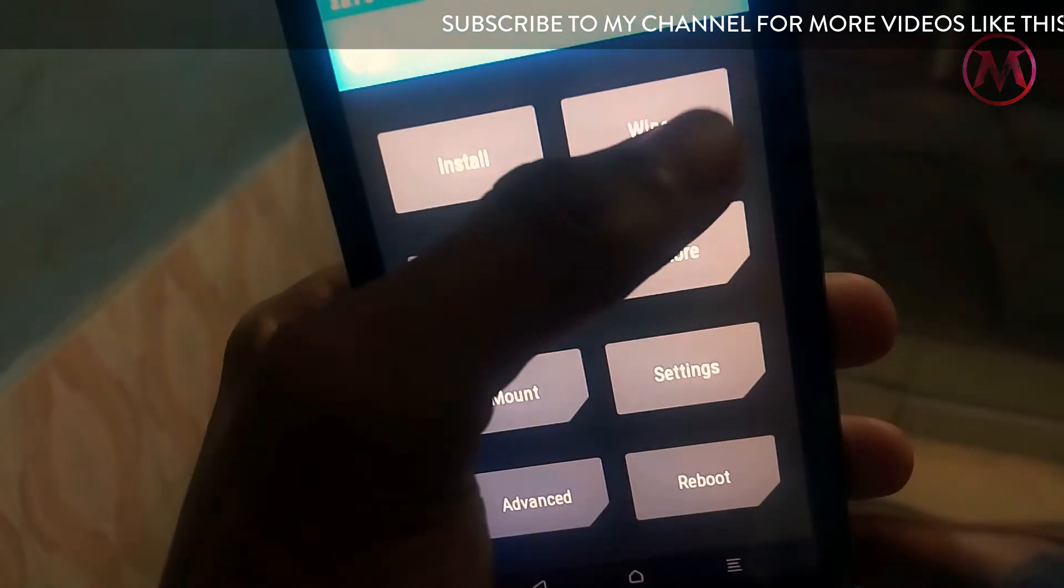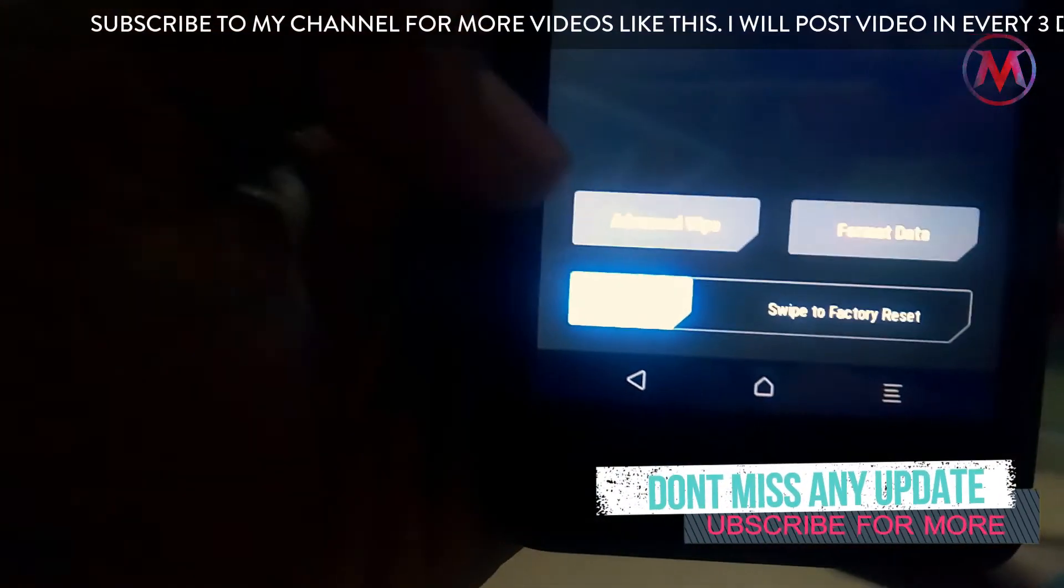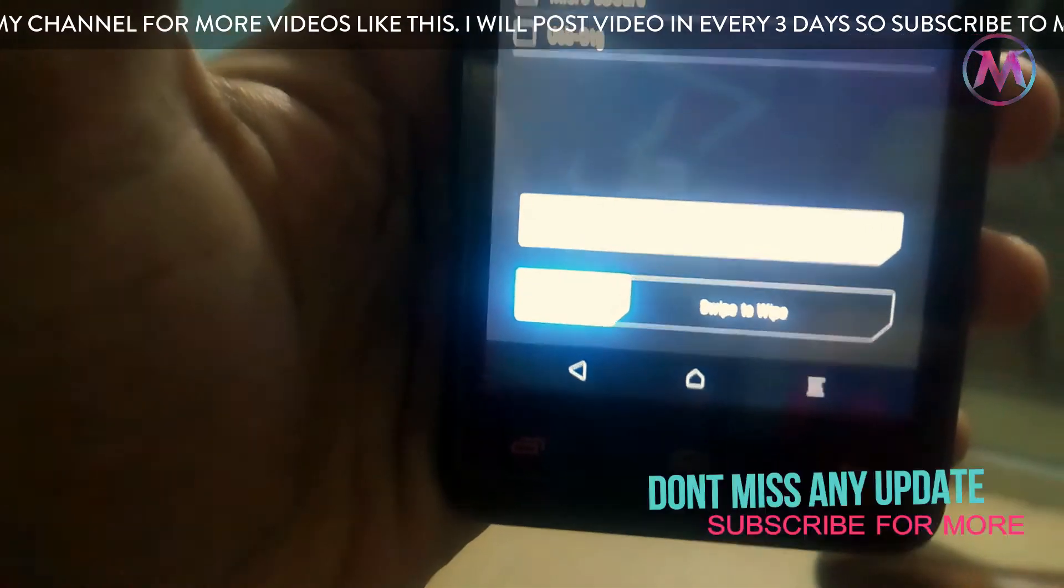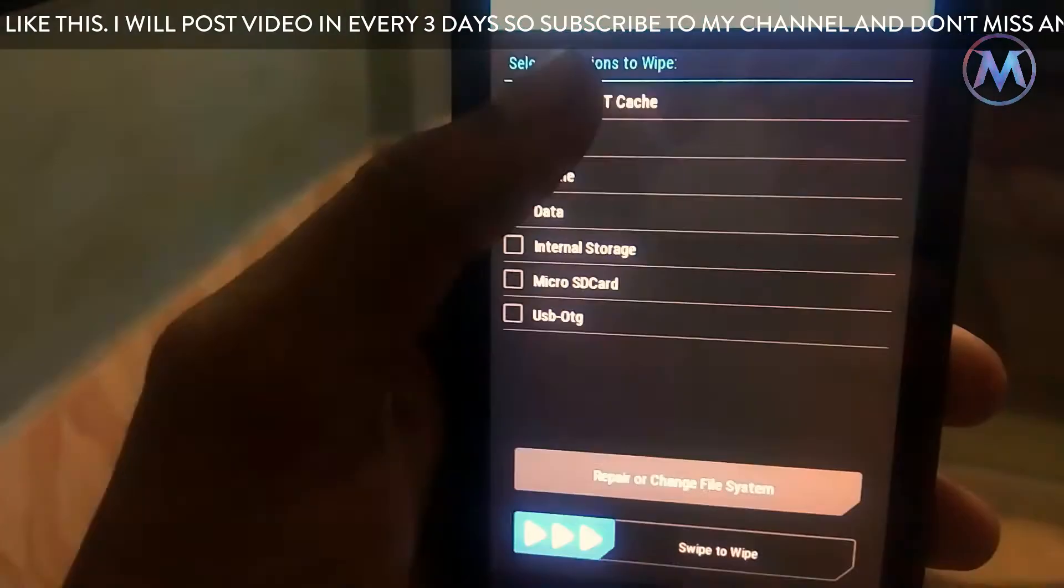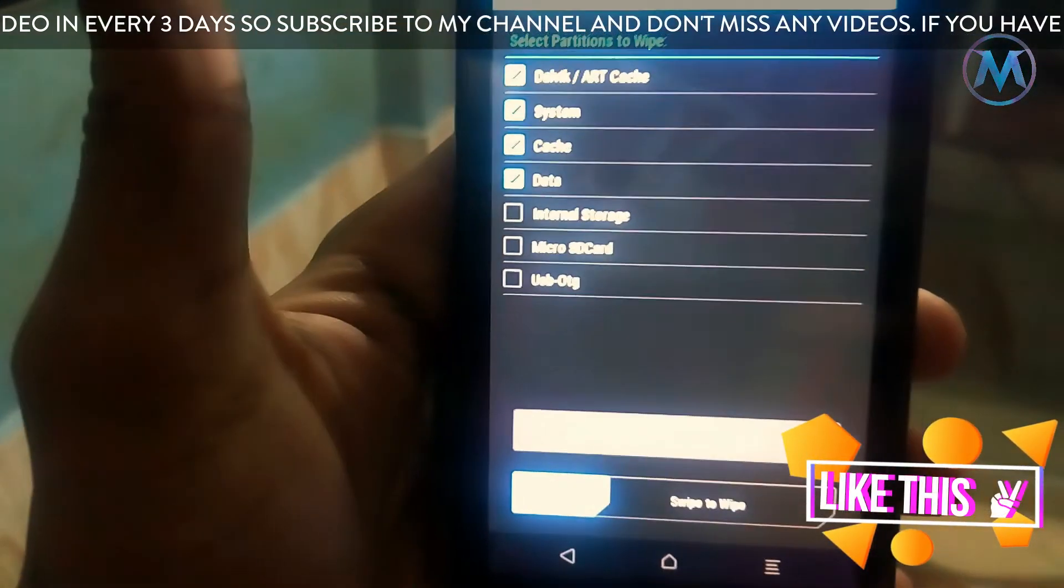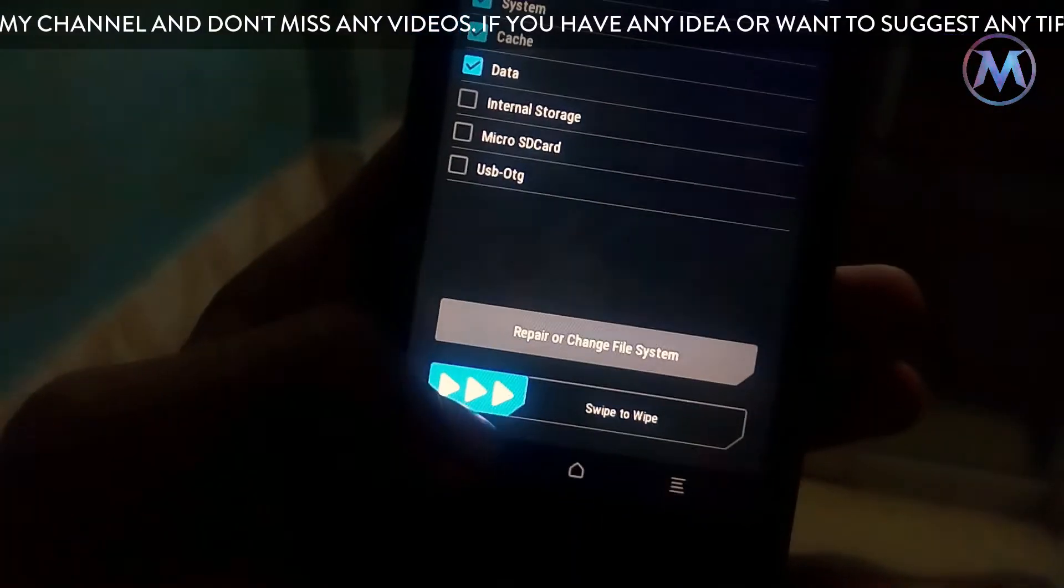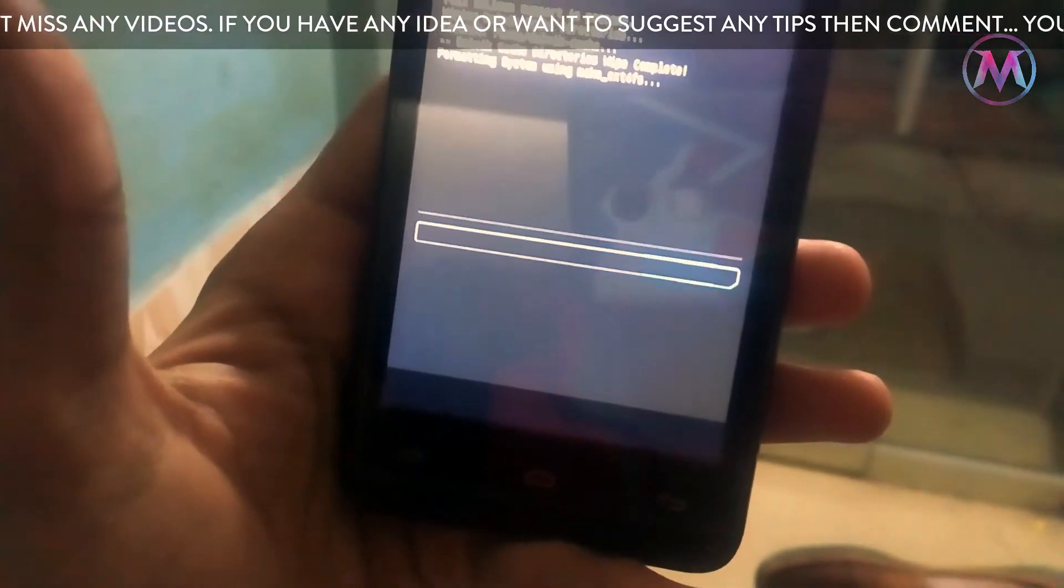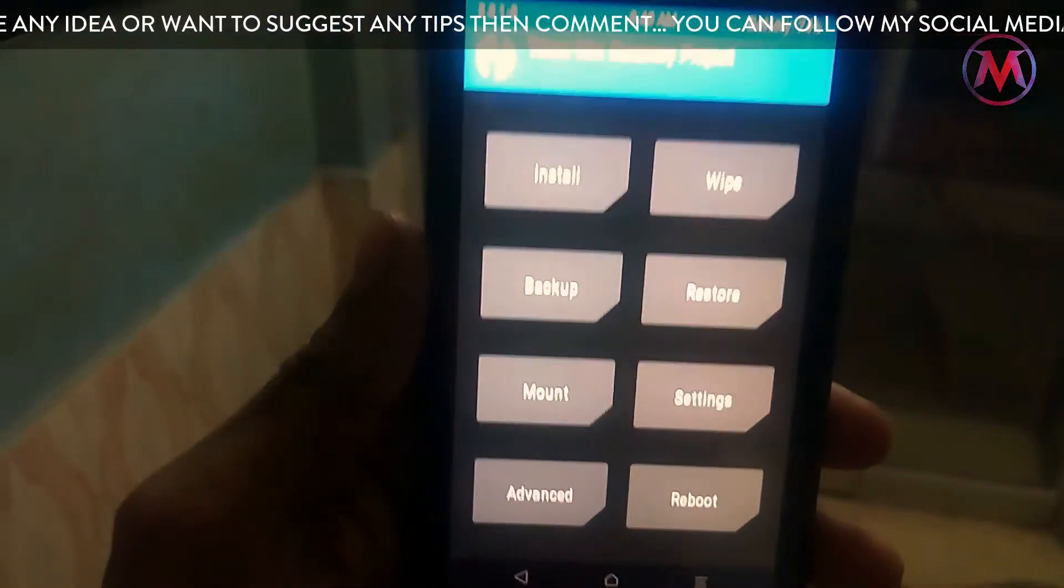Here you have to click on advanced wipe, and here you have to select Dalvik cache, cache, data, and system. You don't need to click on internal storage or SD card. If you wish, then you can, but that's not necessary. After that, swipe left and the system will be gone. Now back, back, and back.